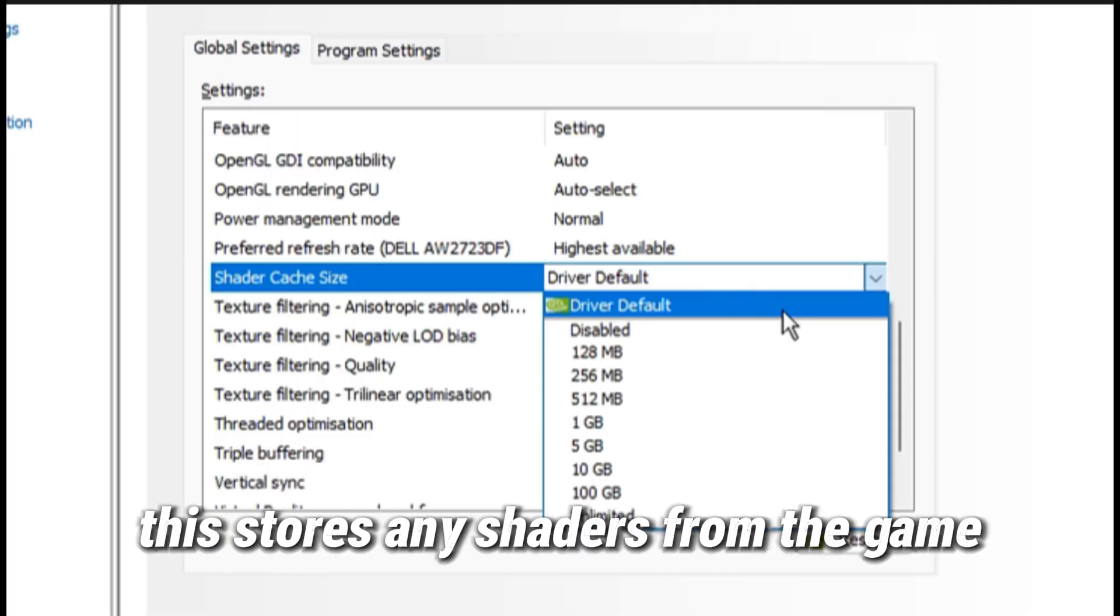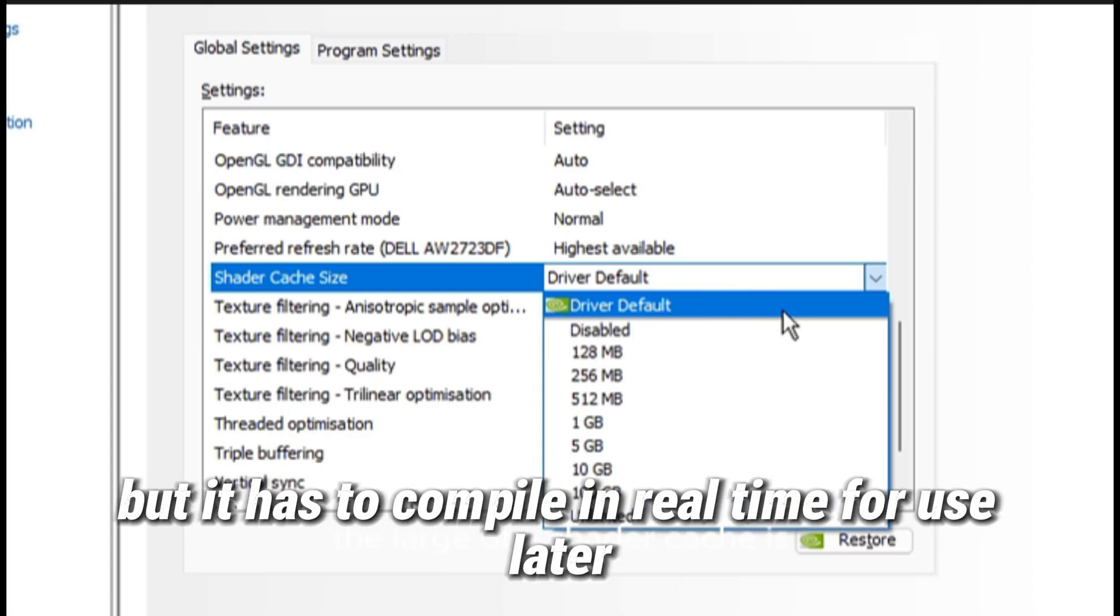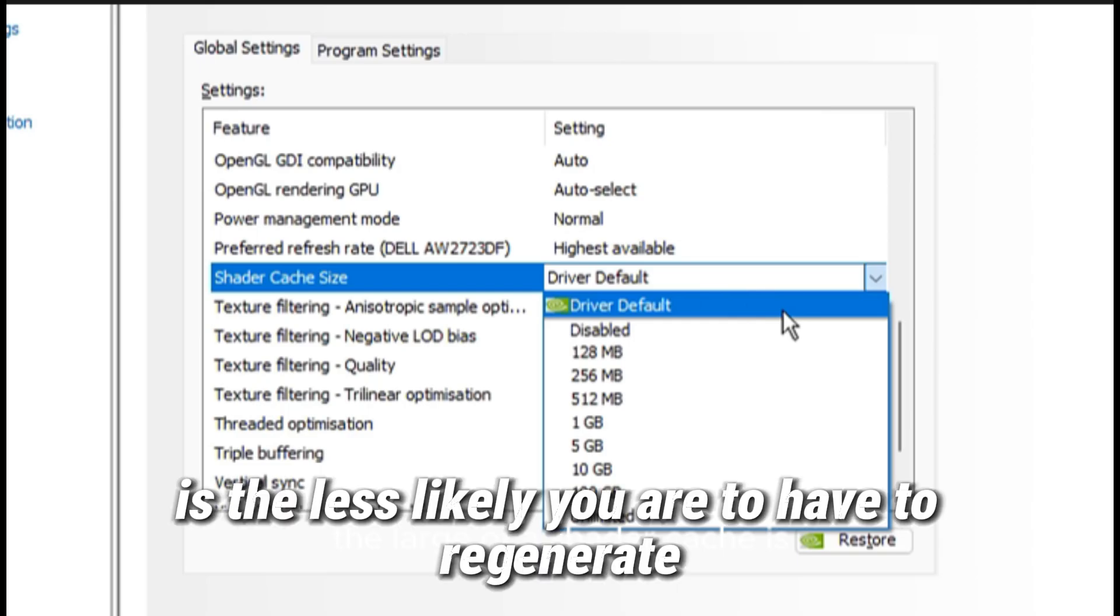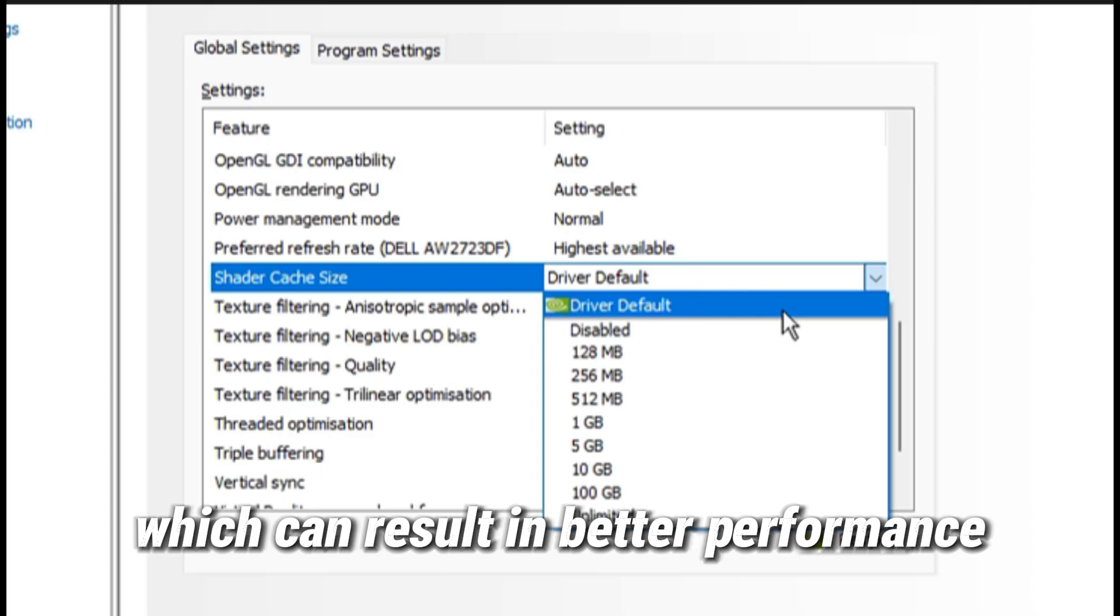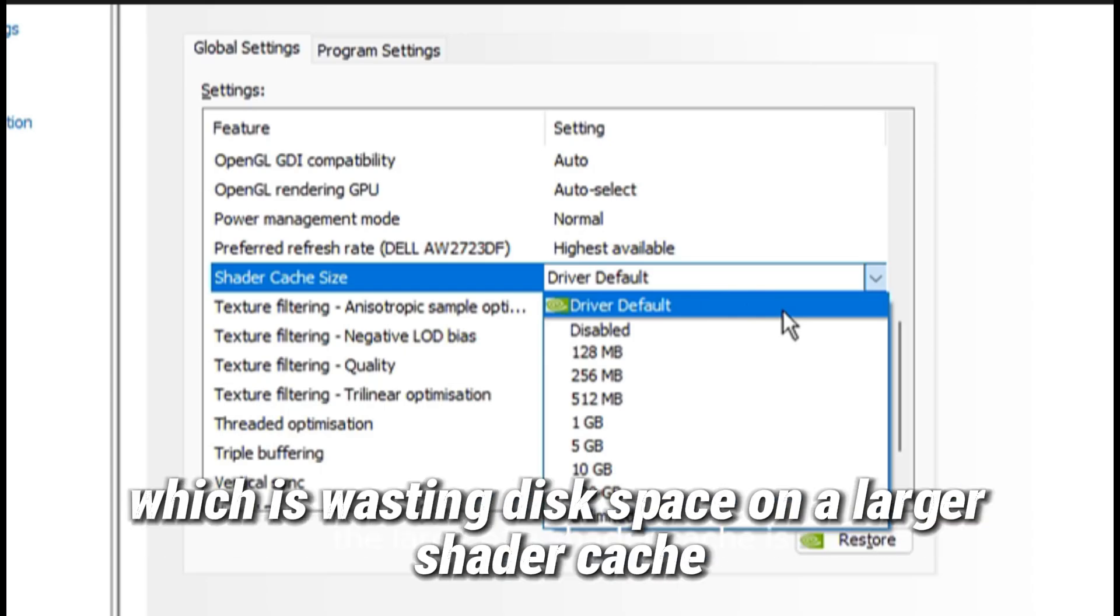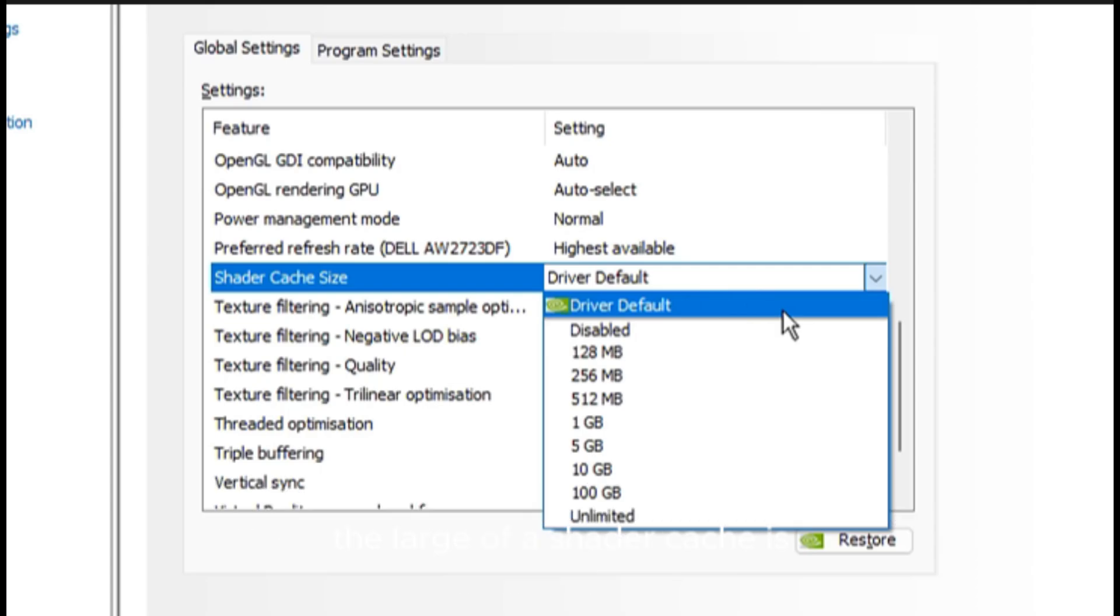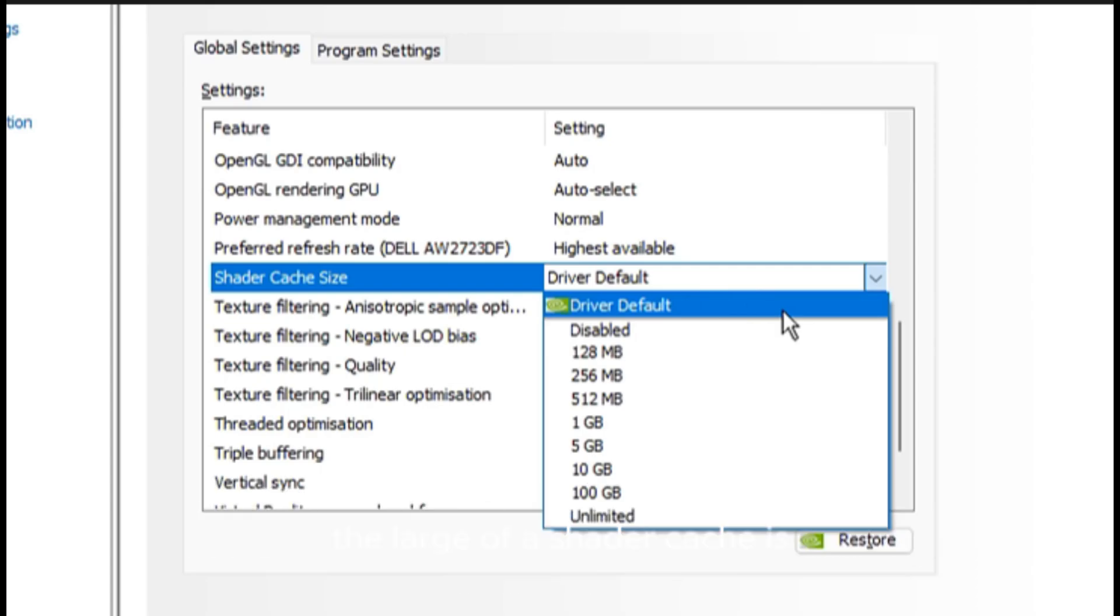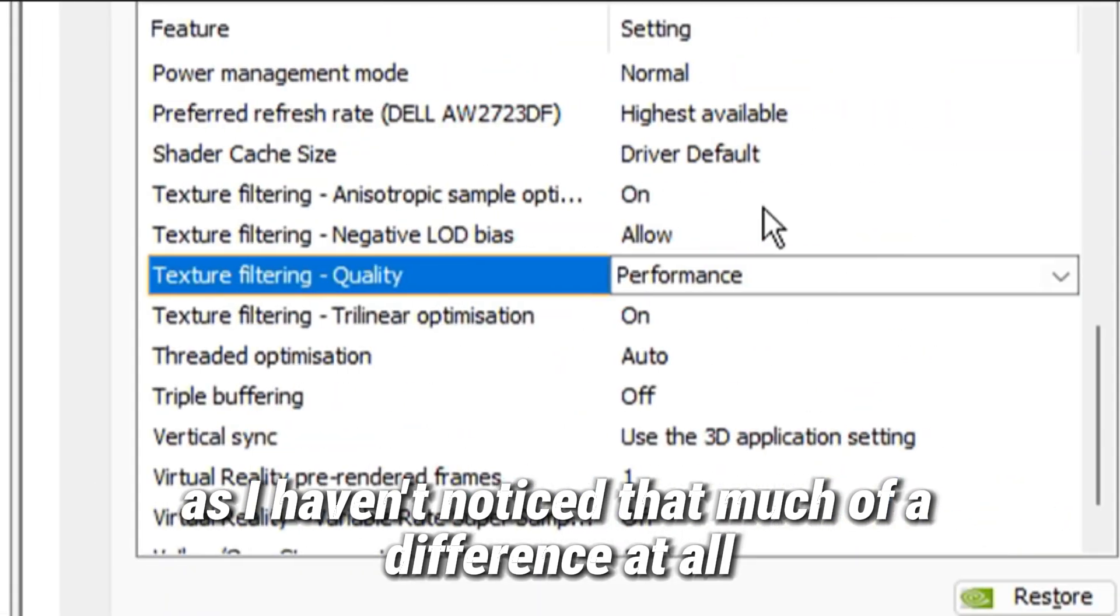Shader cache size stores any shaders from the game that it has to compile in real time for use later. The larger a shader cache is, the less likely you are to have to regenerate that shader, which can result in better performance. But there is a downside to this, which is wasting disk space on a larger shader cache. Most people like to set this on 10 gigabytes as people have claimed it helps with frame rate stuttering. I myself like to keep it on default as I haven't noticed that much of a difference at all.